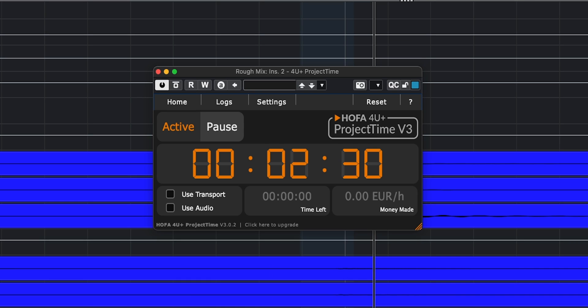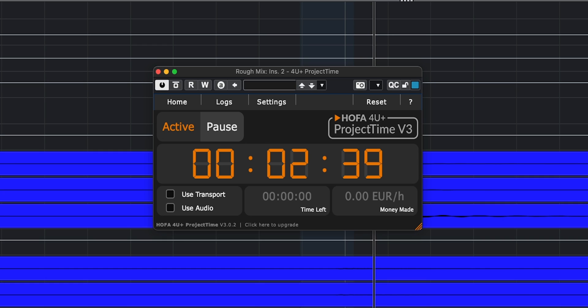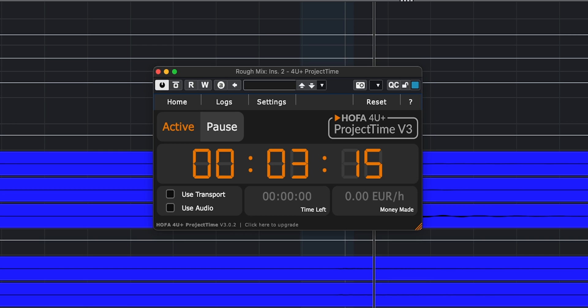A good way to know if you're mixing faster over time is to time yourself. There's a free plugin by HOFA called Project Time — insert it on a dedicated track or the mix bus; it doesn't affect the sound at all. The timer runs every time you load the project and stops when you close it, so you know exactly how much time each mix takes. I want to know which of these mistakes you struggle with the most.